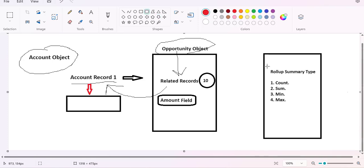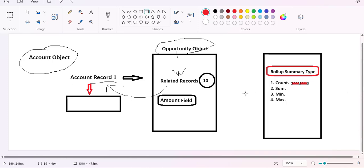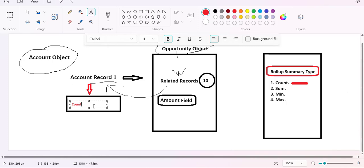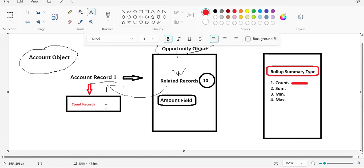There are four types of rollup summary functions. The first is the COUNT function — we create a count field on the parent object and this function displays the total count of child records related to that parent. For example, under Account Record One there are ten related Opportunity records, so the COUNT function will display ten on the parent record.